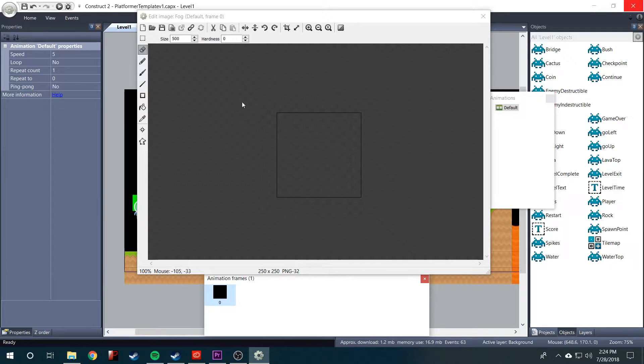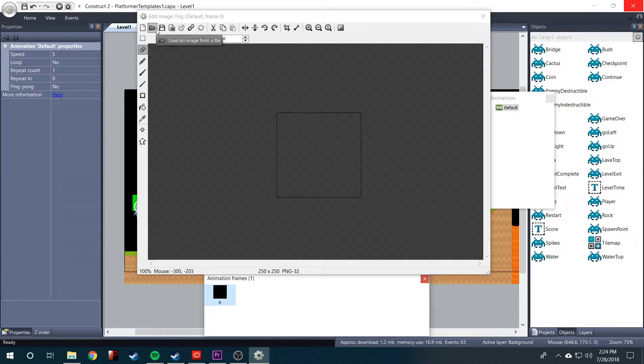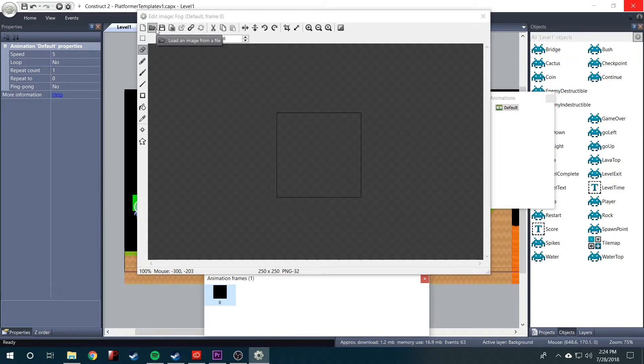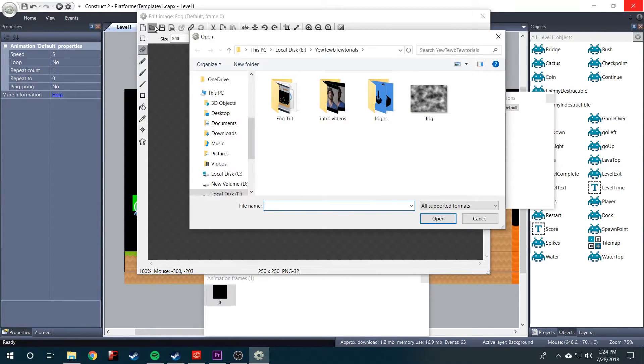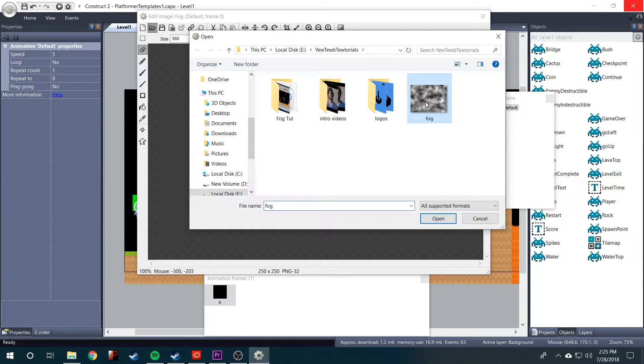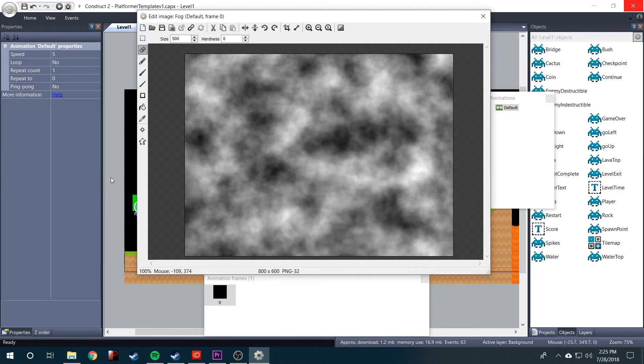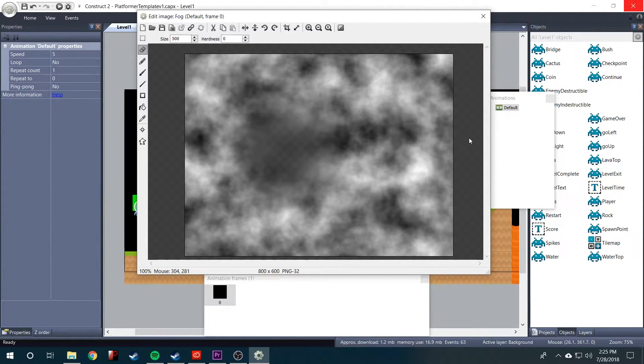The image editor will pop up. This is where you would normally draw any sprites. But we're going to be importing one that we've already made. So we'll go up to load an image from a file, this button right up top. Click it and navigate to wherever you saved your fog image. We'll double click it. And now it is in the Construct engine.